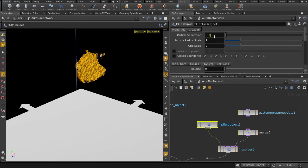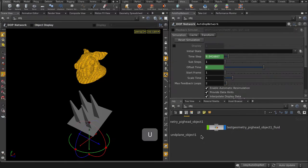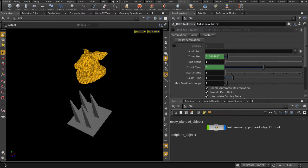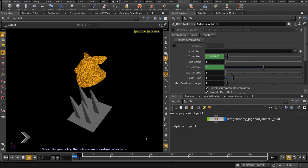Let's decrease the particle separation value so that we have a better representation of our melting sim. Smaller number means more accuracy, but also is more expensive. Let's go back up to object level, play it back and see what we get.